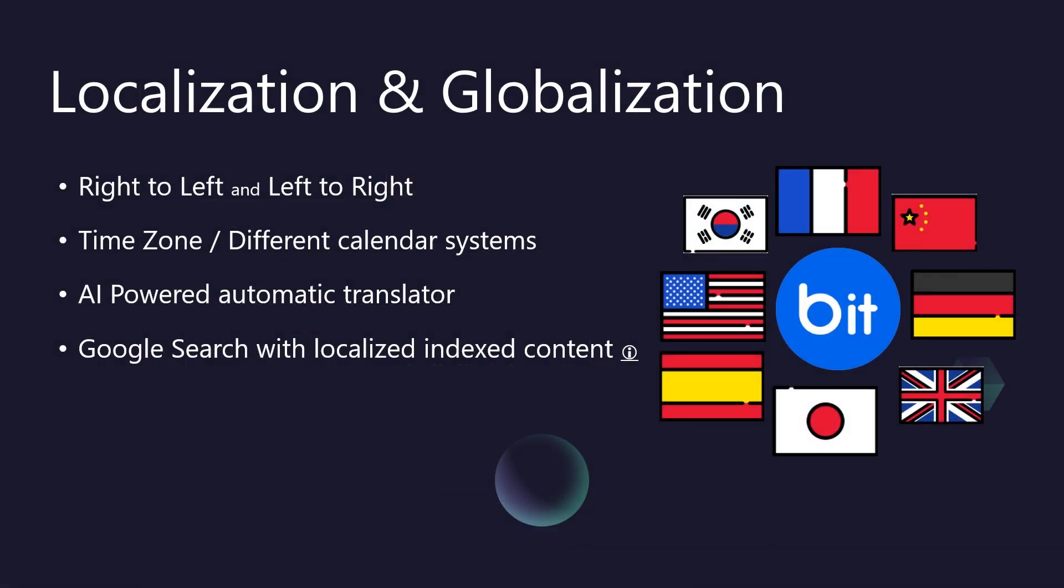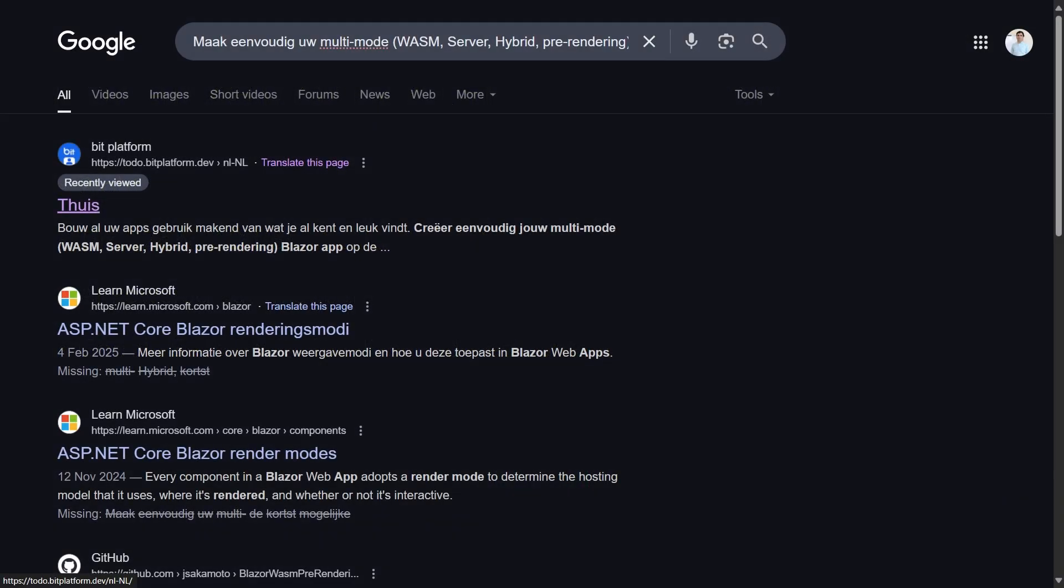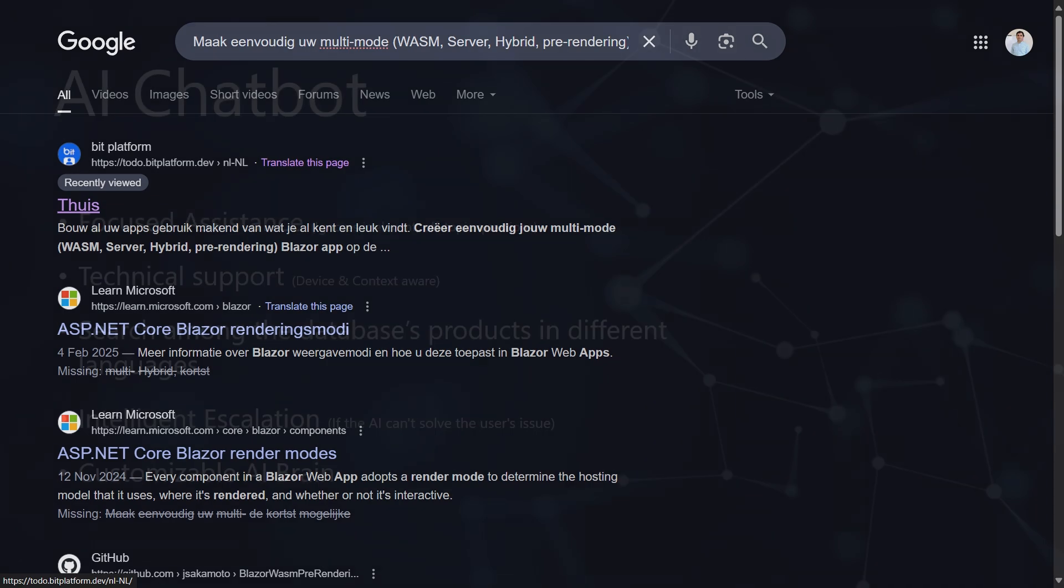To rapidly add multiple languages, there's an AI-powered automatic translator built-in. This is a massive time-saver for development teams looking to test new markets or get baseline translations quickly. And for discoverability, BitBoilerPlate ensures your localized pages are SEO-friendly and indexed by search engines like Google. This helps you attract more users worldwide.